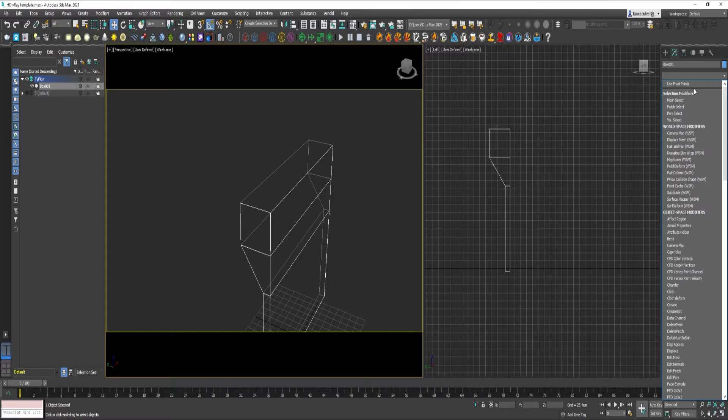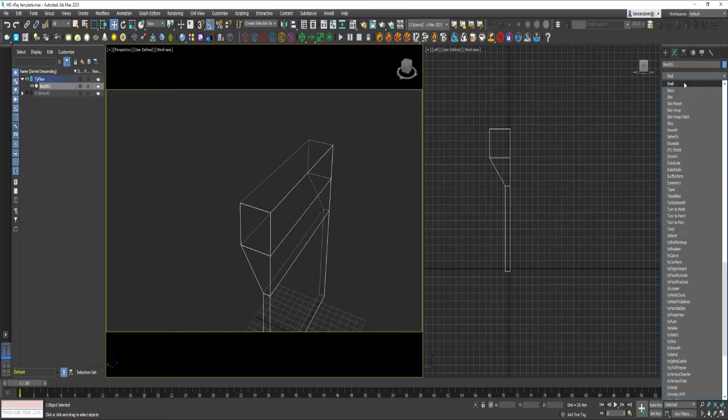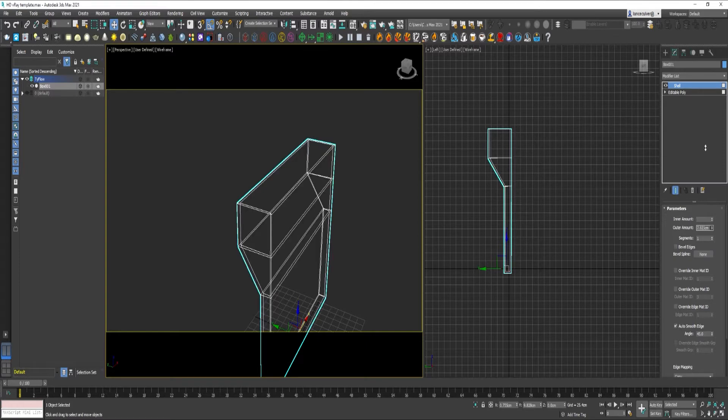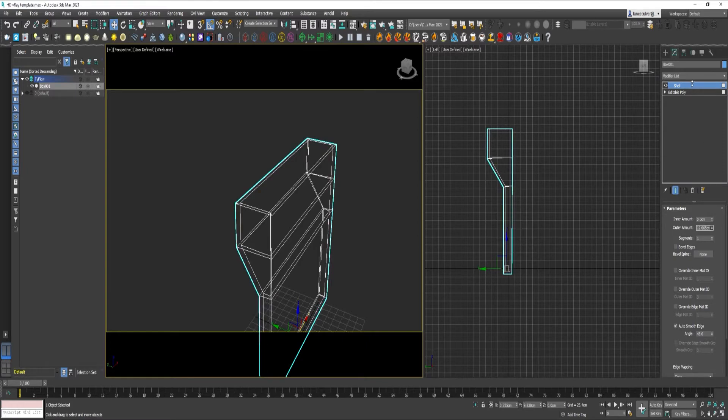Click on the Modifier List. Go down to Shell. Just add a little depth to this.